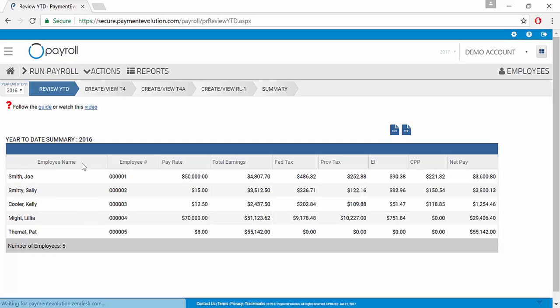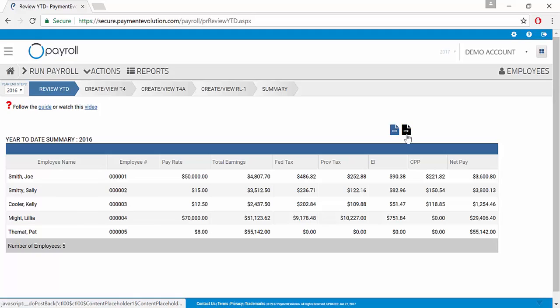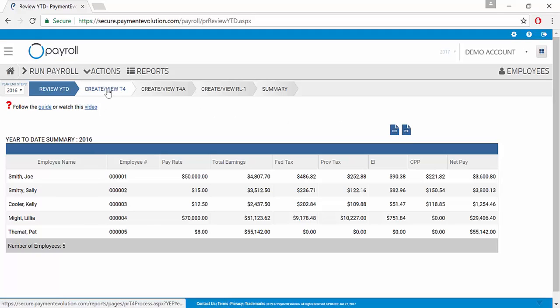We can review our information right here on our home screen and export that to Excel or PDF as needed. When we're ready to create our T4s, we simply click on the Create View T4 tab.